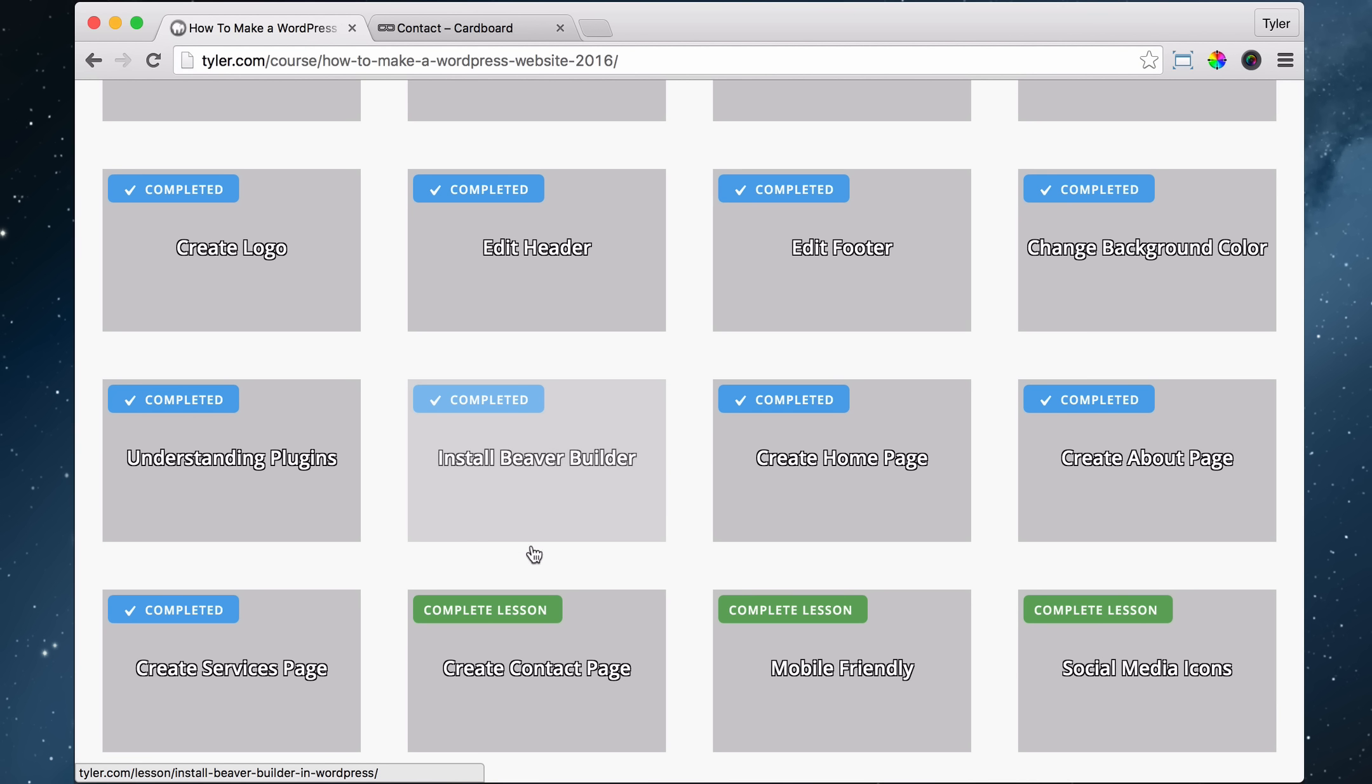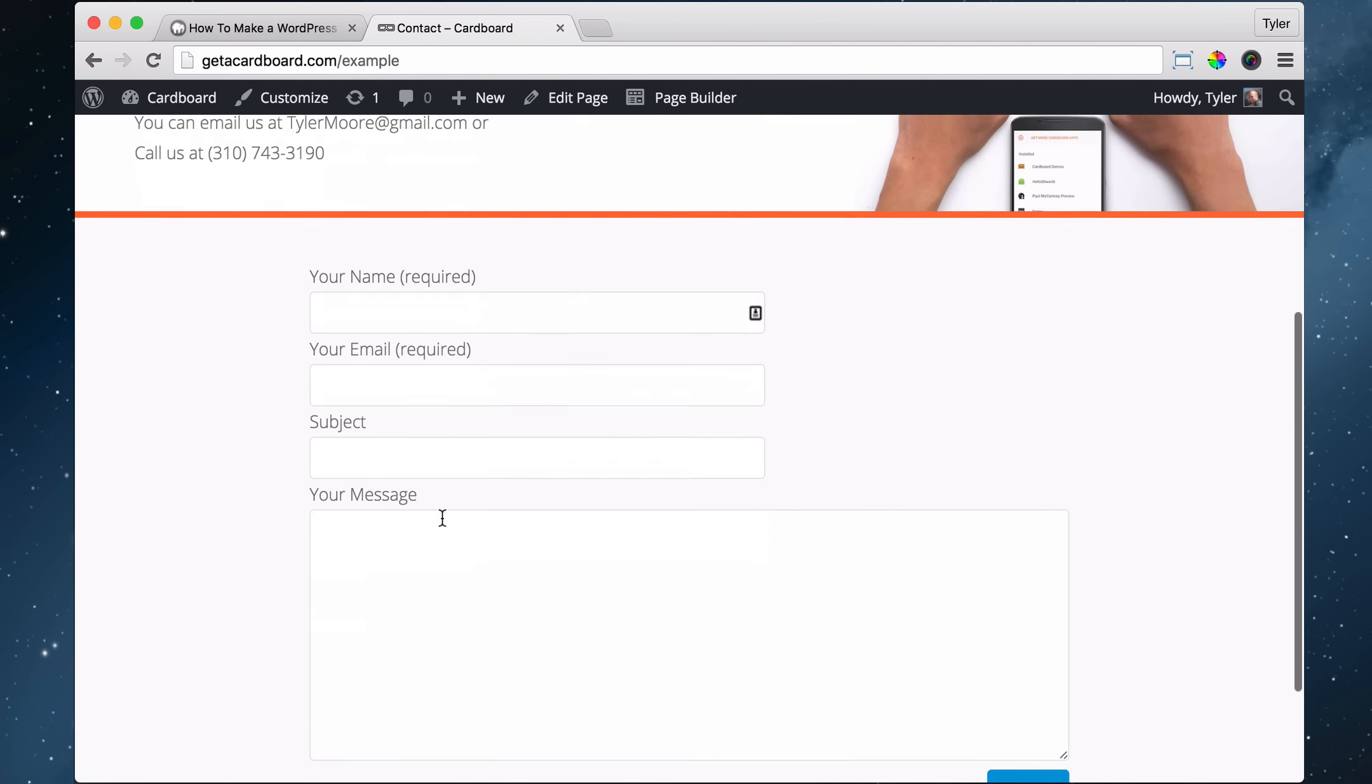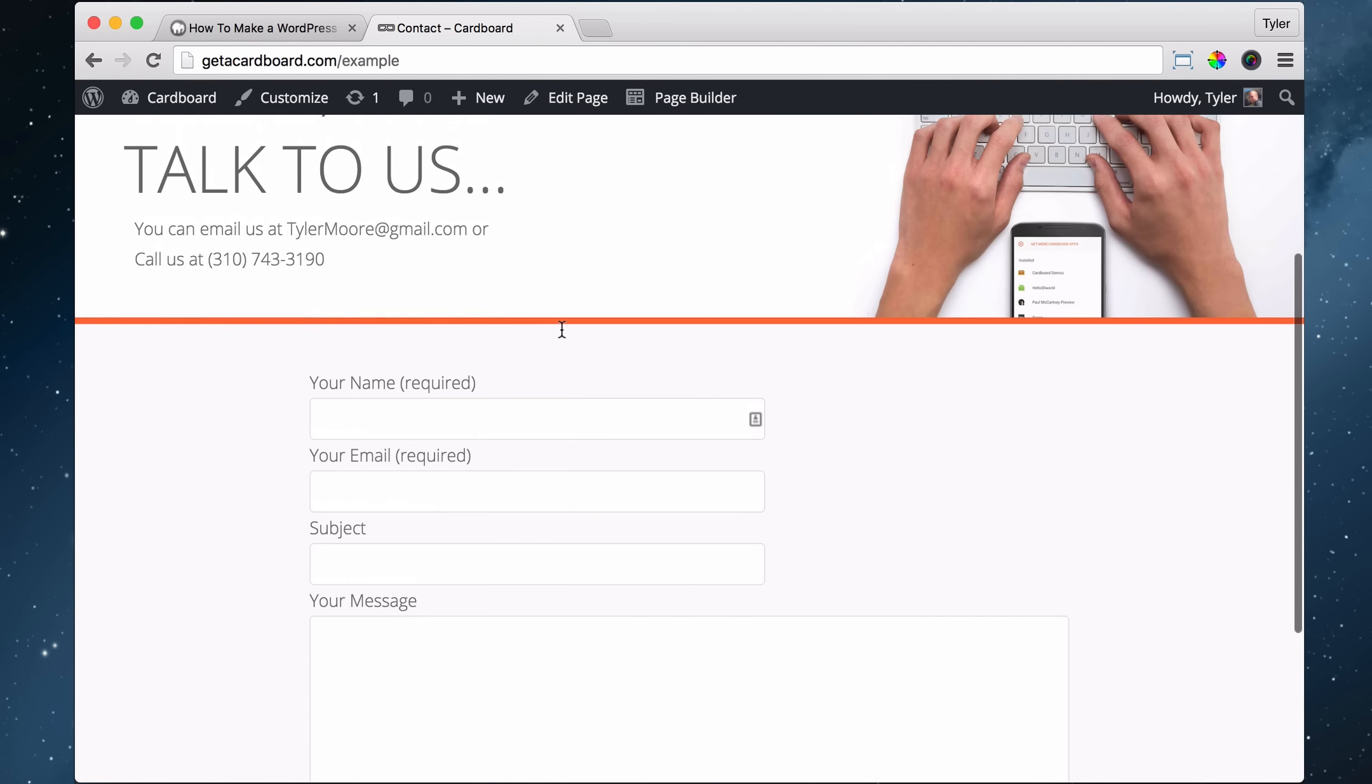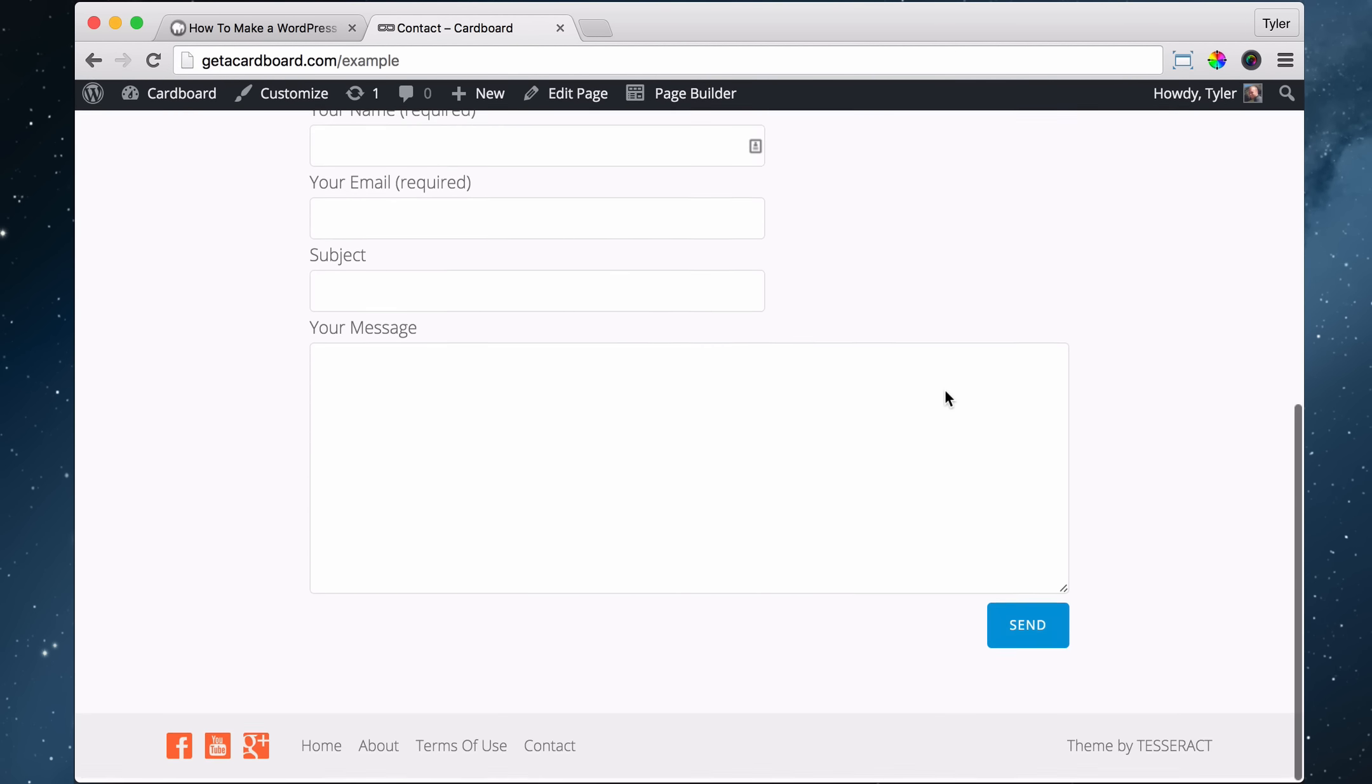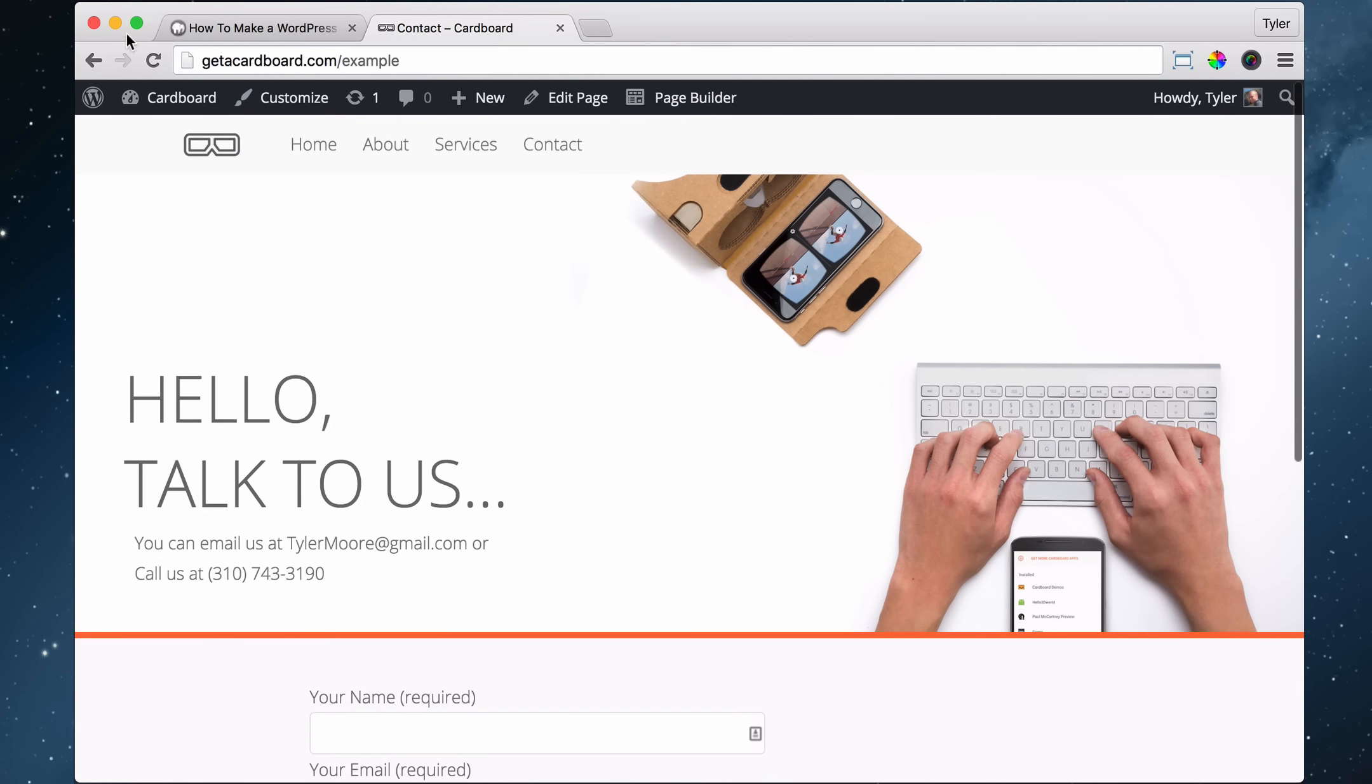Next, we're going to create a contact page, and that includes doing everything on this page, which includes putting this image in the background, putting these hello, talk to us, and our contact information, and also putting in this contact form and this cool orange bar right here. So let's get to it. It's pretty easy.